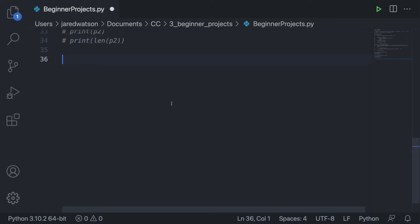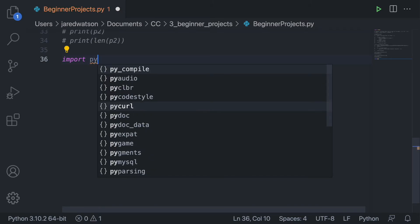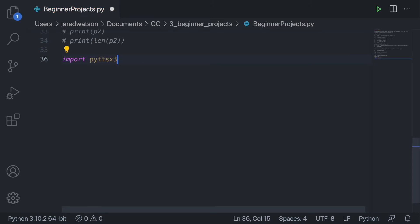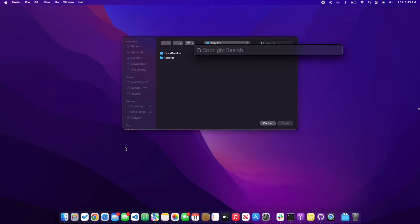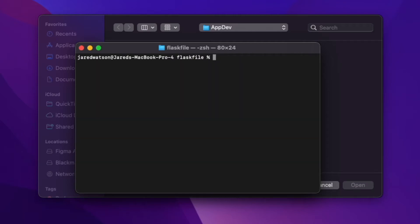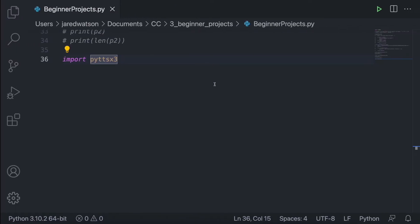We're going to import a really cool library that has text-to-speech features so you can have it speak out the program. The library we're using is called pyttsx3. If you don't have it, open your terminal and type pip install pyttsx3. Since I already have it, it says requirements are already satisfied.